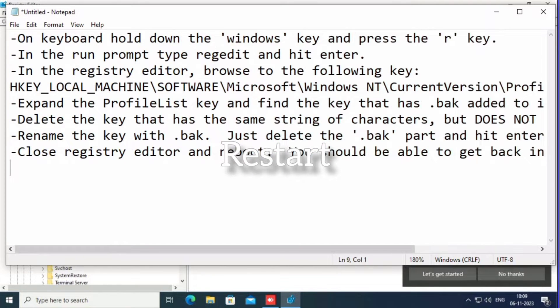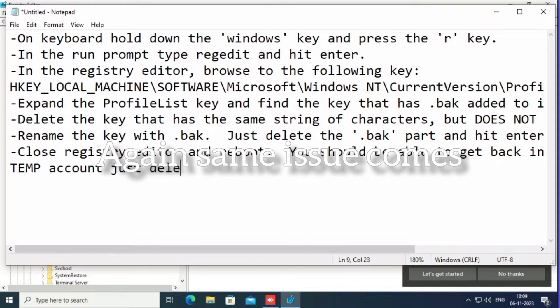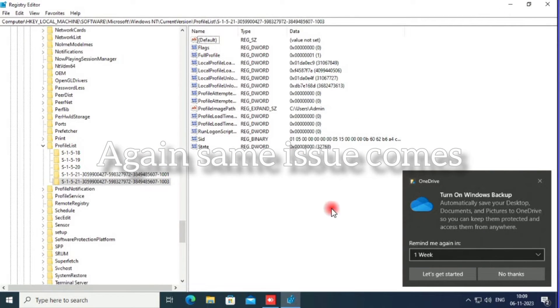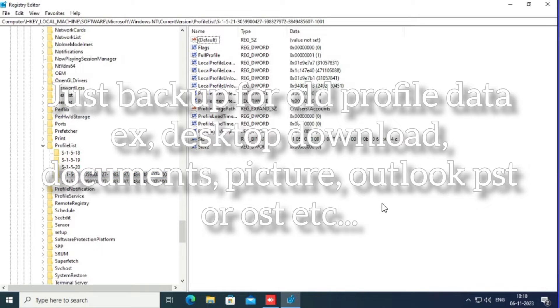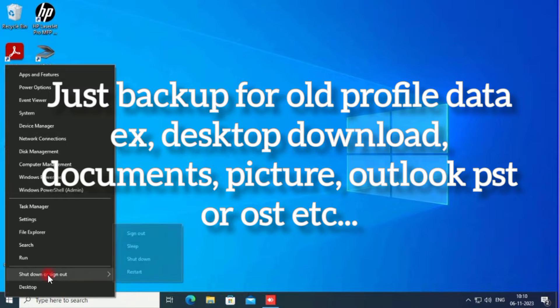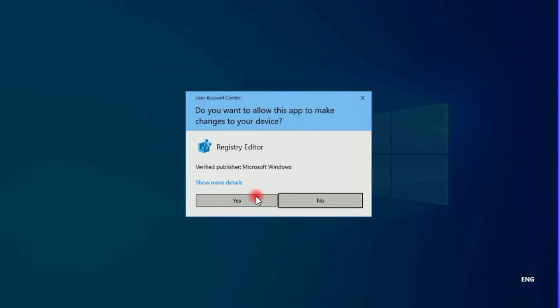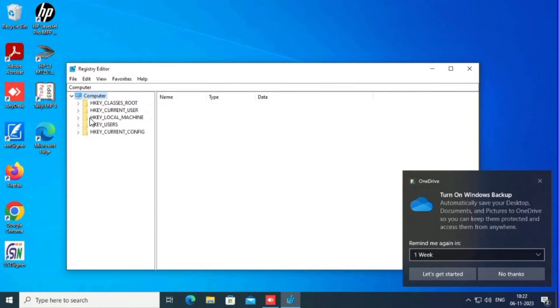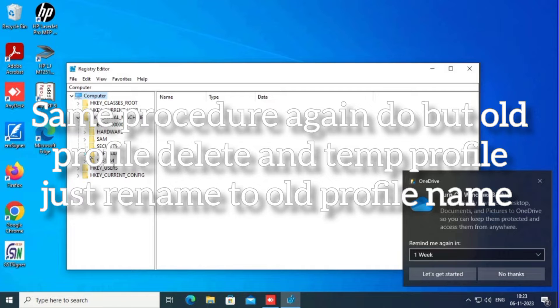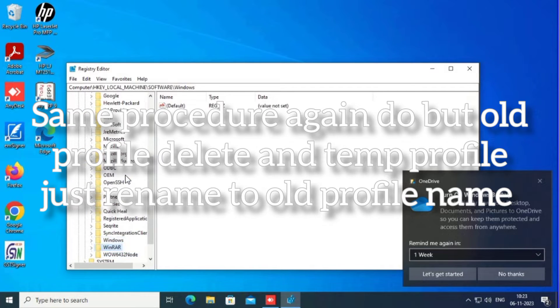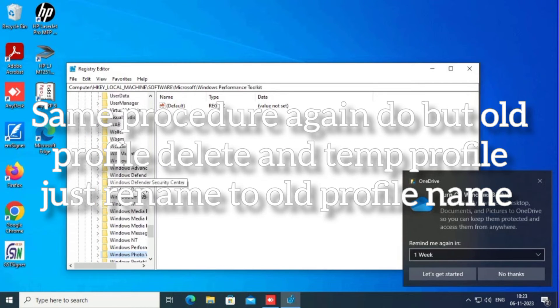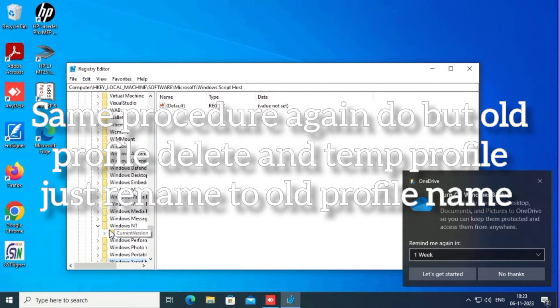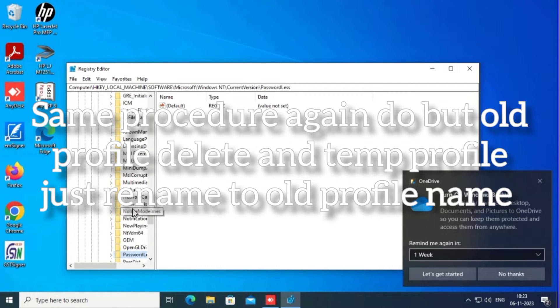Now if the same issue comes, there is another option. If the same issue persists, backup and hold your profile data. Take a backup and move it to other folders. Just use the same procedure. Go to the Registry Editor, Local Machine, Microsoft, Windows NT, Current Version, Profile List. Go to that folder and copy the data to another drive or volume.